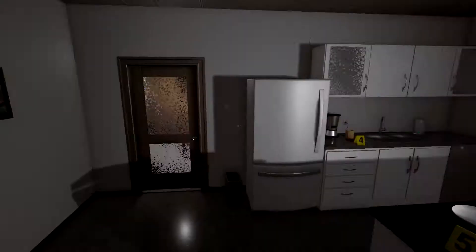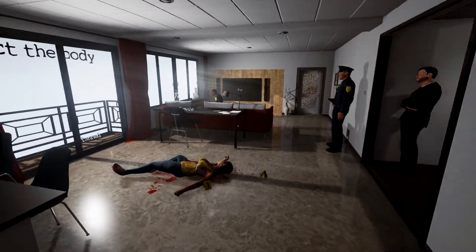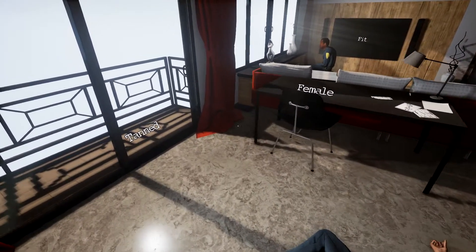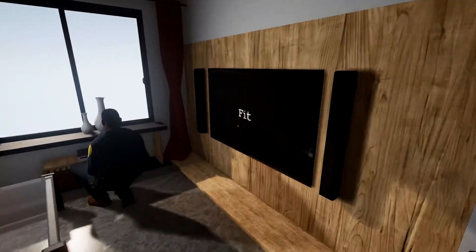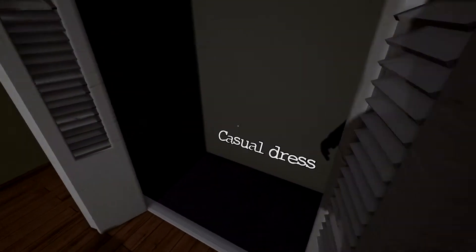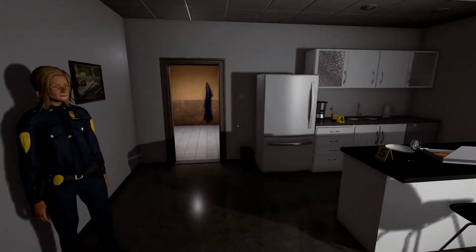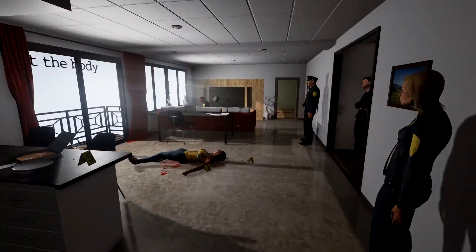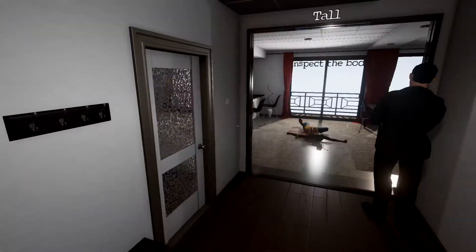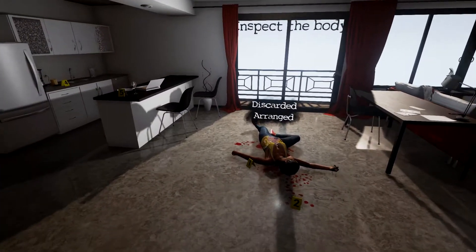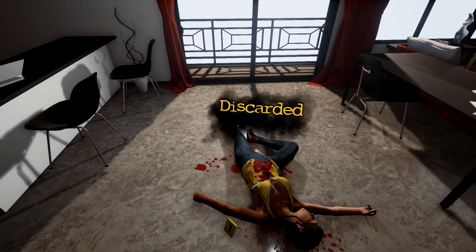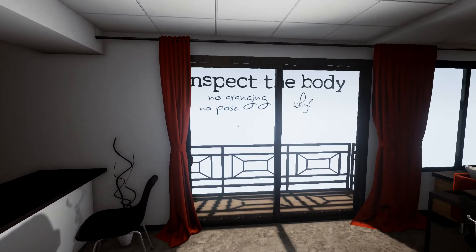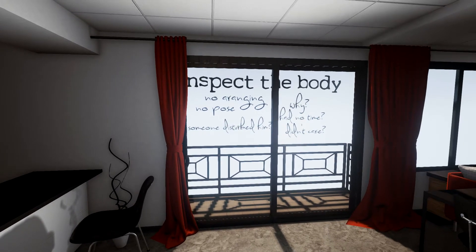So young, tan, okay. Let's go in here, dark hair. She's young, she's a female, tanned, casual dress look. Let's see what else we got here, dark hair and then what else. Elegant, oh tall, okay. So she was discarded or arranged. I think she was discarded, yeah no arranging, no pose. Why? Had no time, didn't care, someone disturbed him.